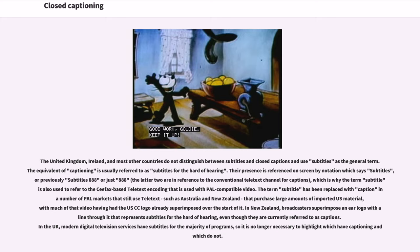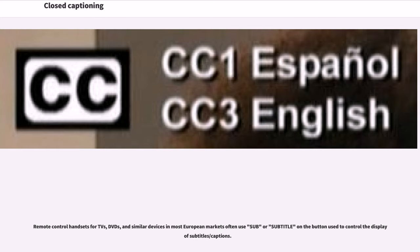In New Zealand, broadcasters superimpose an ear logo with a line-through that represents subtitles for the hard-of-hearing, even though they are currently referred to as captions. In the UK, modern digital television services have subtitles for the majority of programs, so it is no longer necessary to highlight which have captioning and which do not. Remote control handsets for TVs, DVDs, and similar devices in most European markets often use 'sub' or 'subtitle' on the button used to control the display of subtitles/captions.